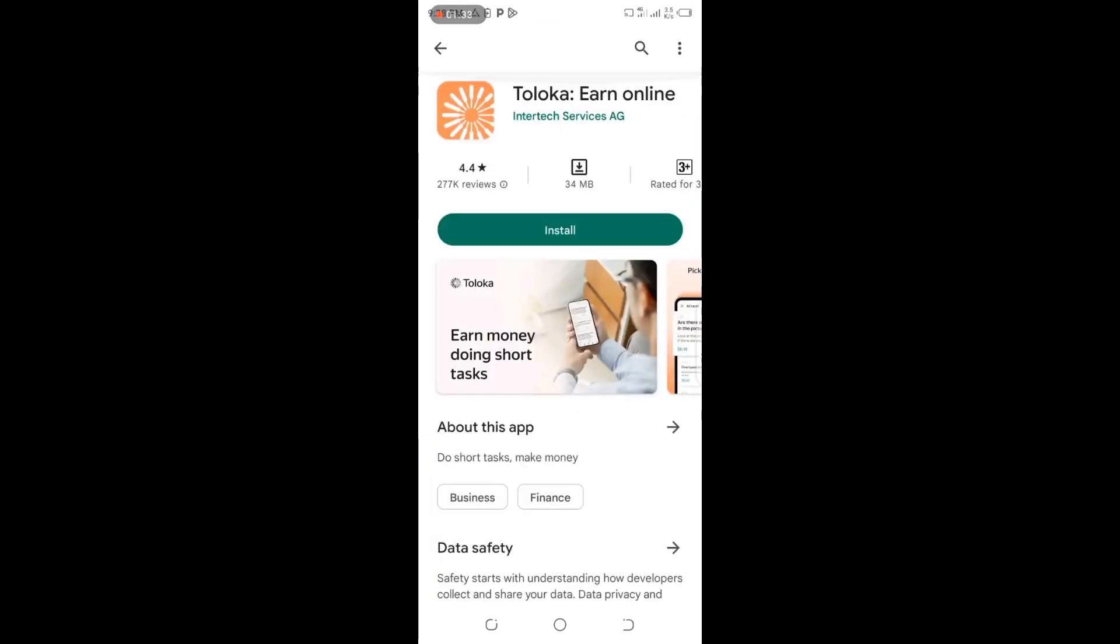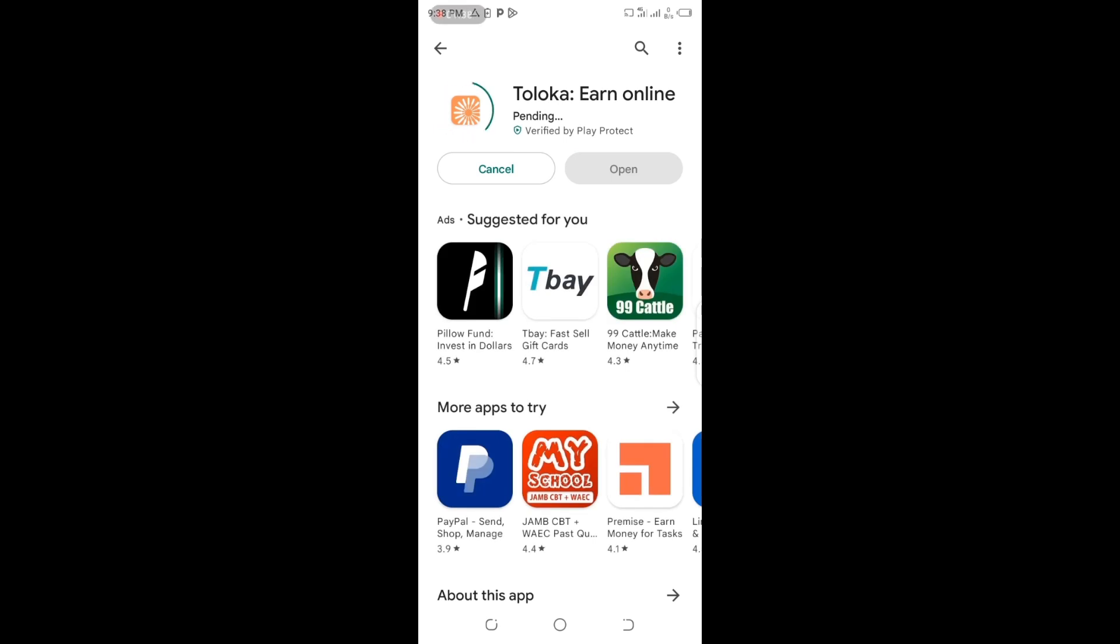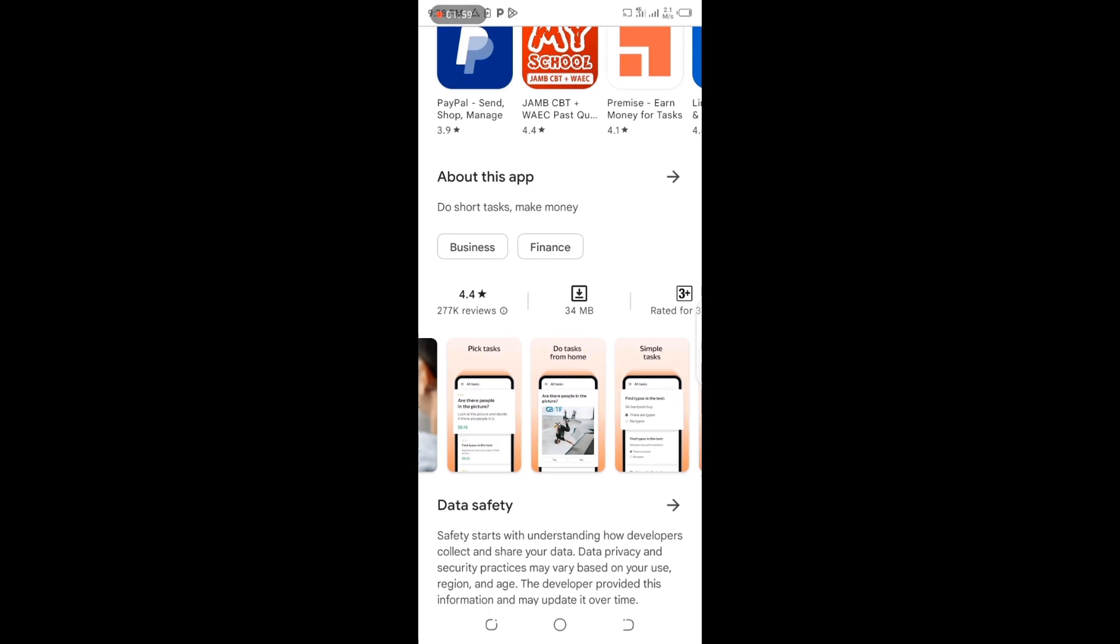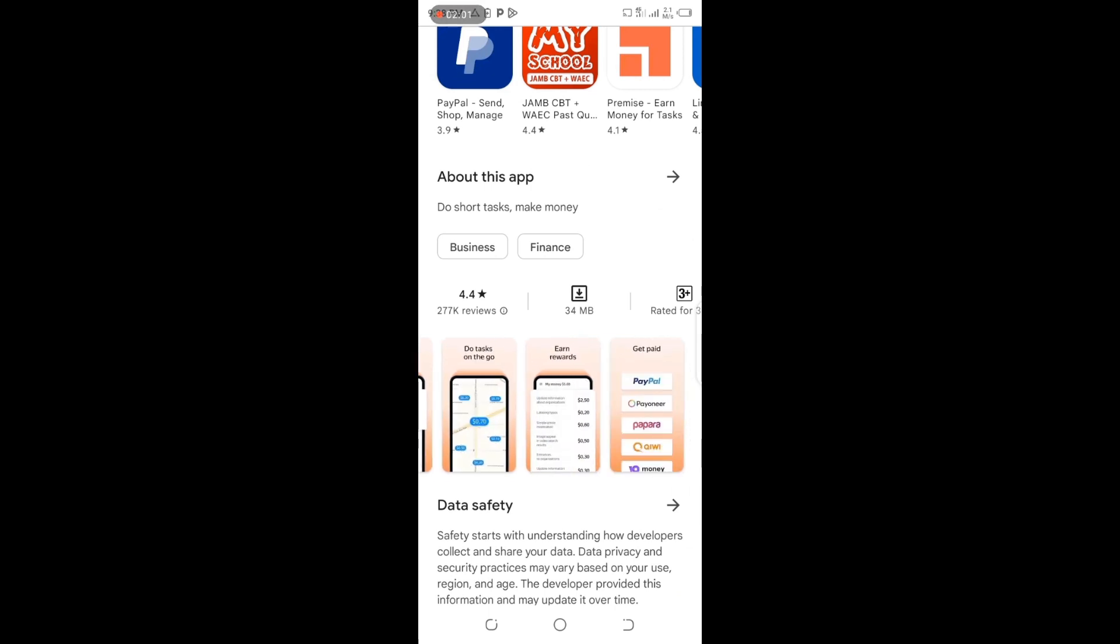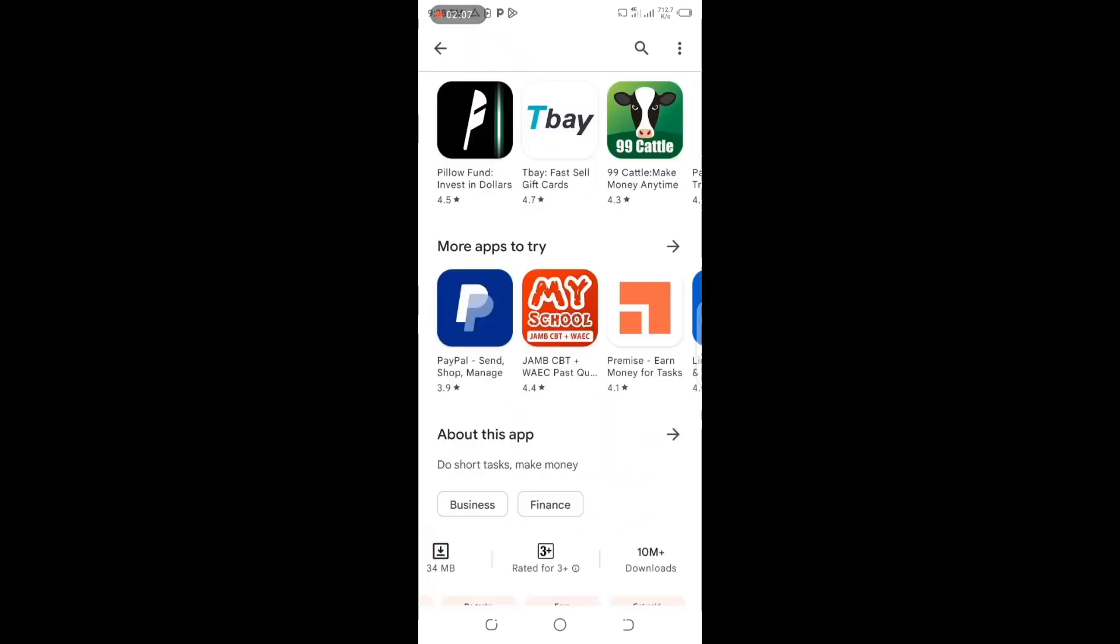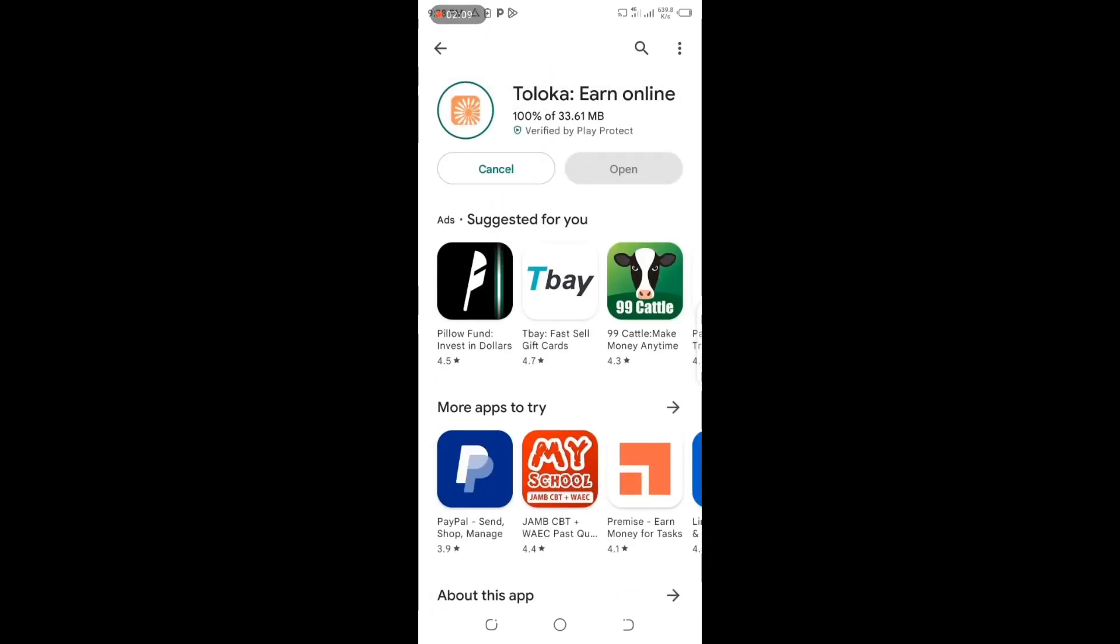We're going to click on Install. You can see it's pending - I'm installing this app right now. It's currently 33.61 MB. My data connection is very fast so it's downloading. Let's check what this app has to offer. You can see 277,000 reviews, 34 MB, and 10 million downloads - 10 million people have downloaded this app.